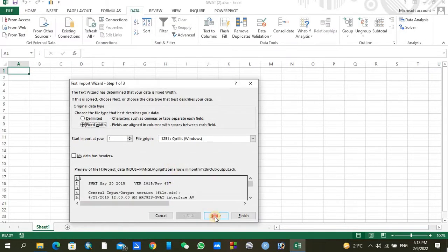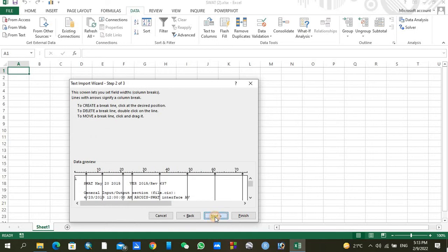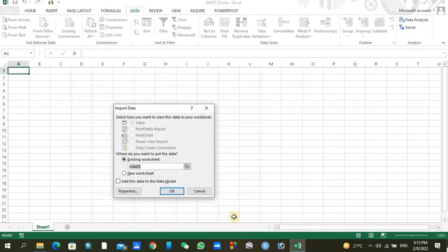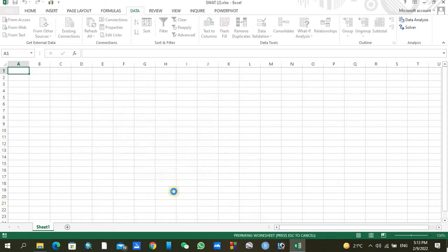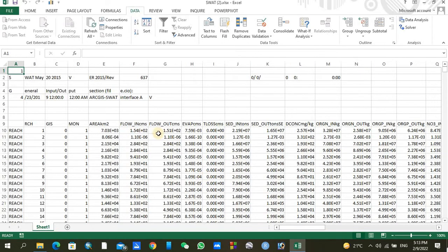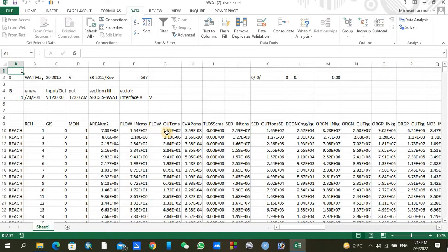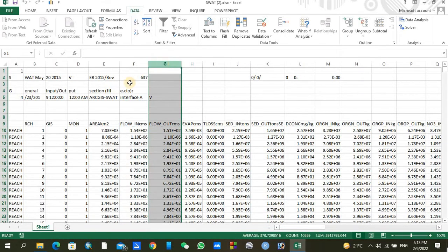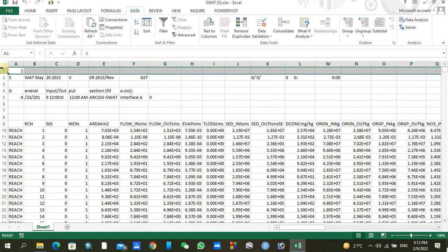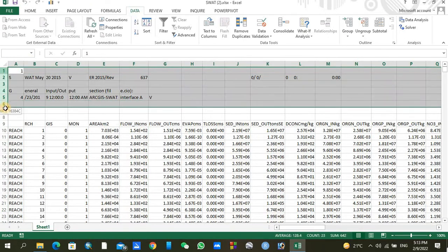Now click on Next, Next, and Finish, then OK. Here you can see your SWAT output is already here. Students of hydrology are mostly trying to find out the flows or outflows stream flows, so you can see flow out in cubic meters per second in G column.